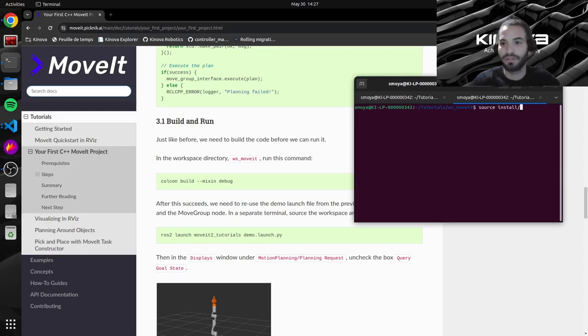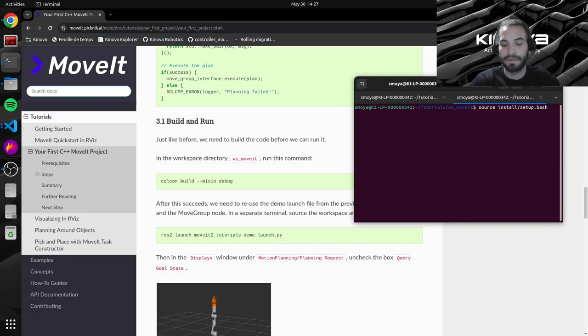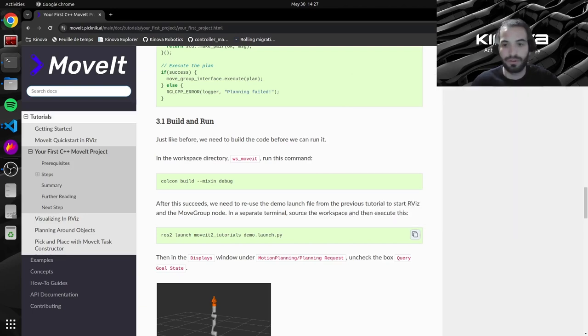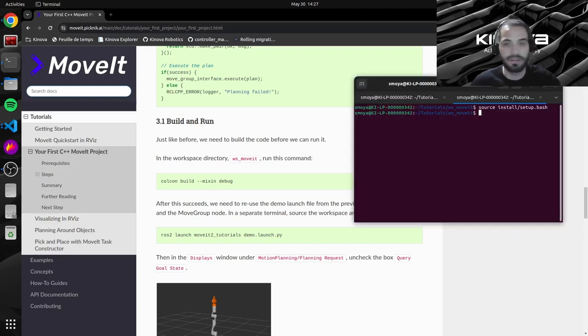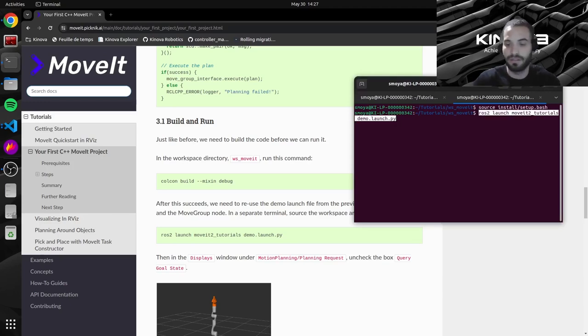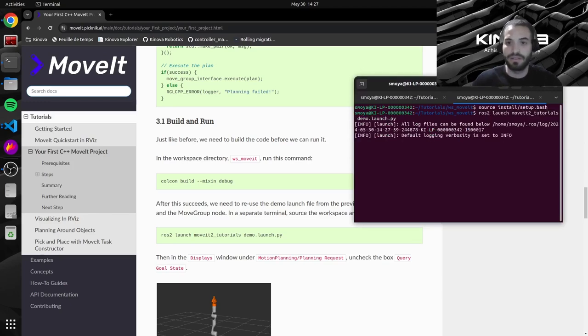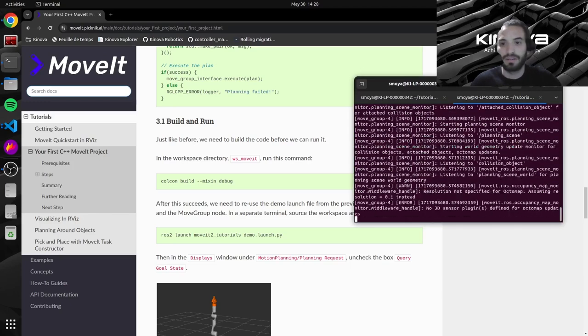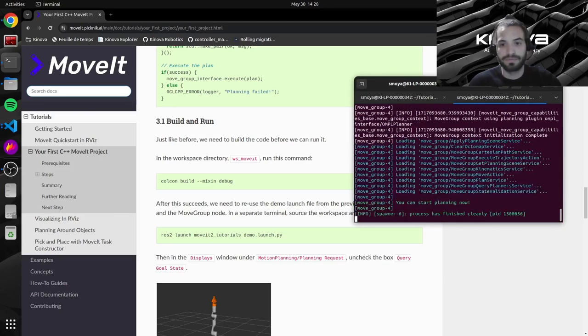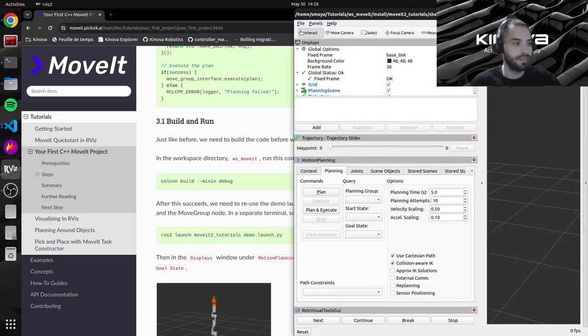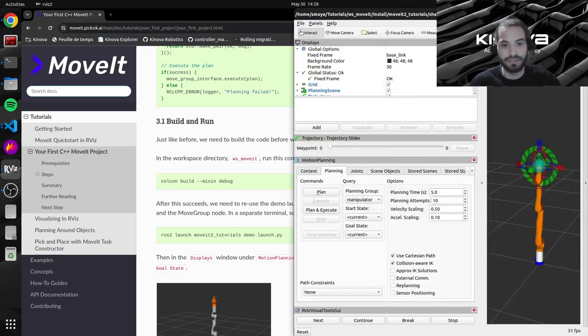Source our setup file. And we will run the same launch file. So we have Rviz over here.